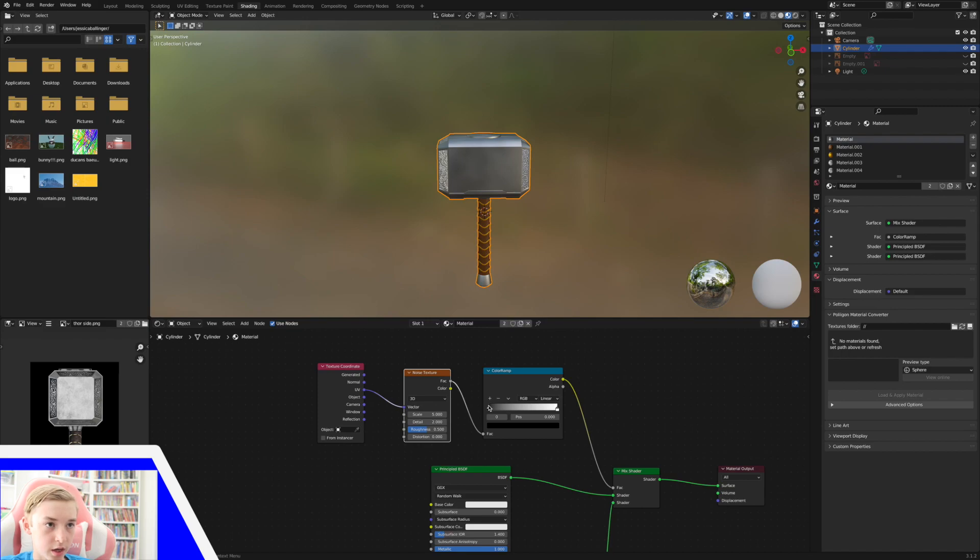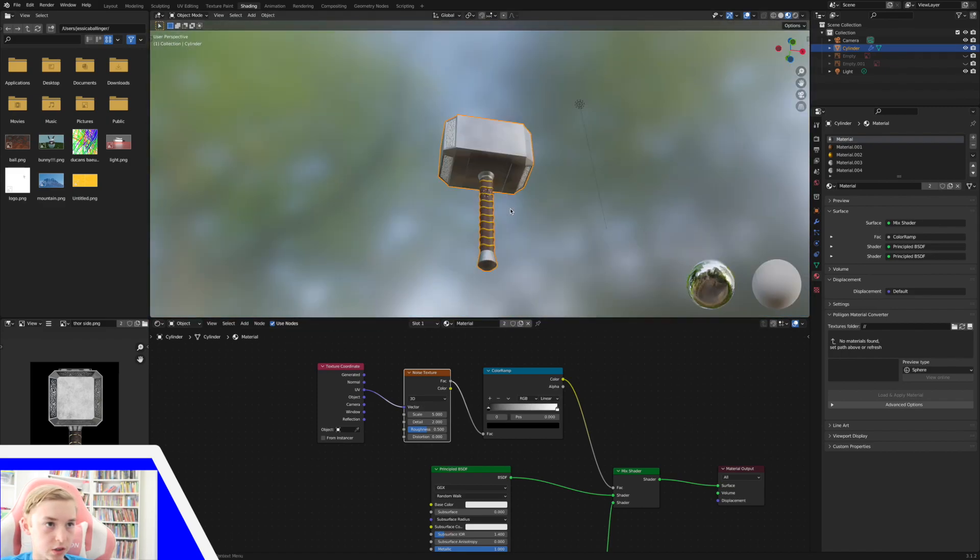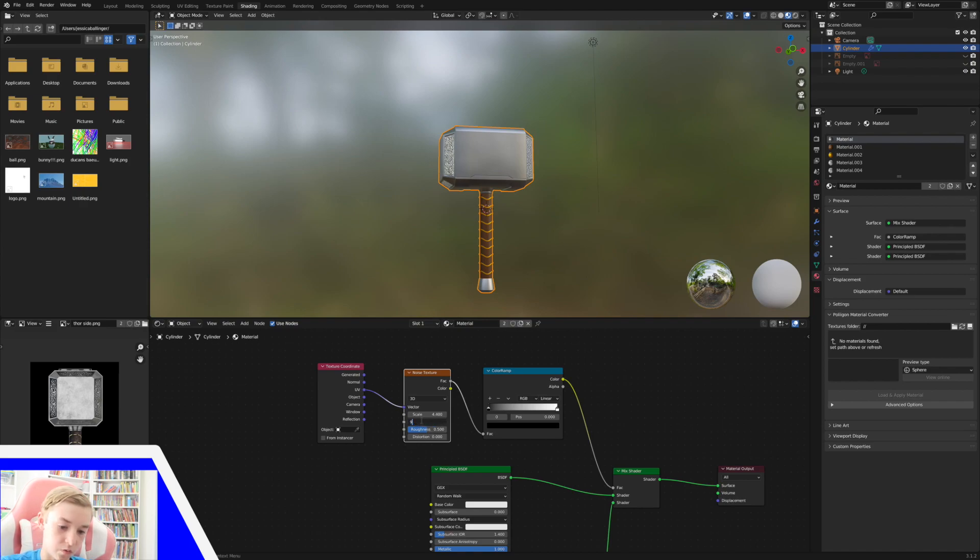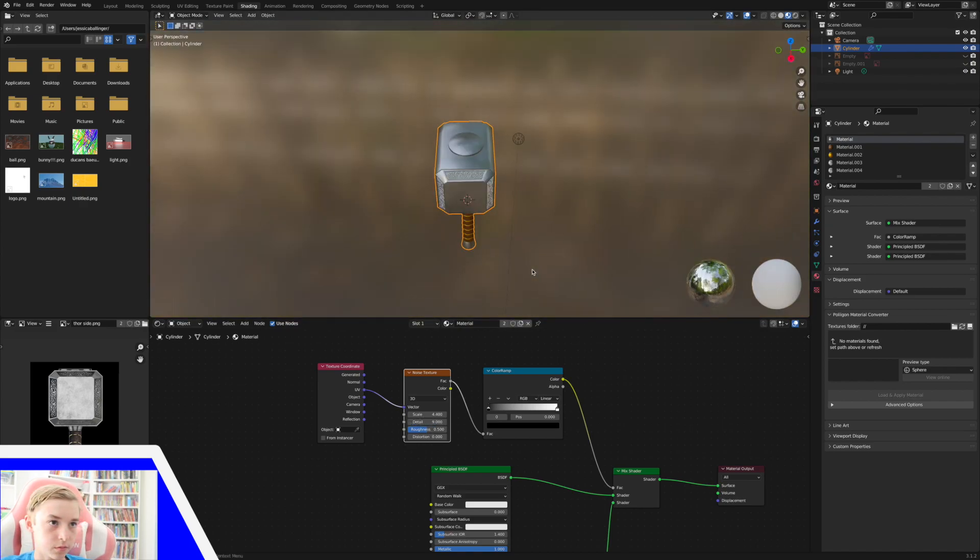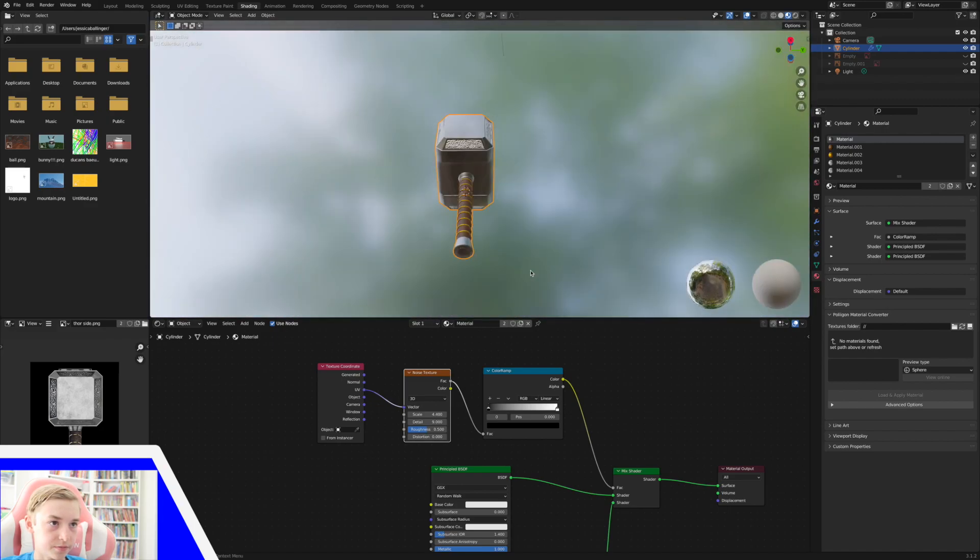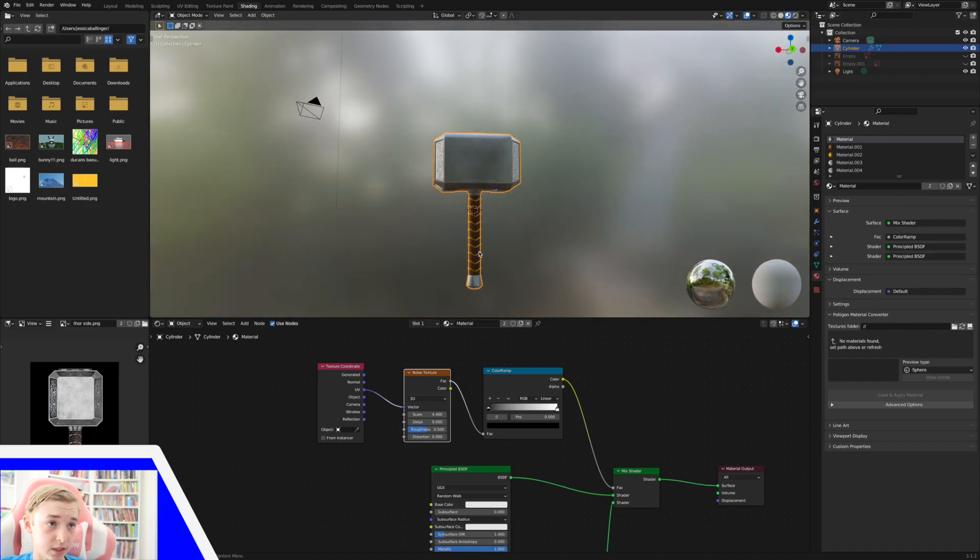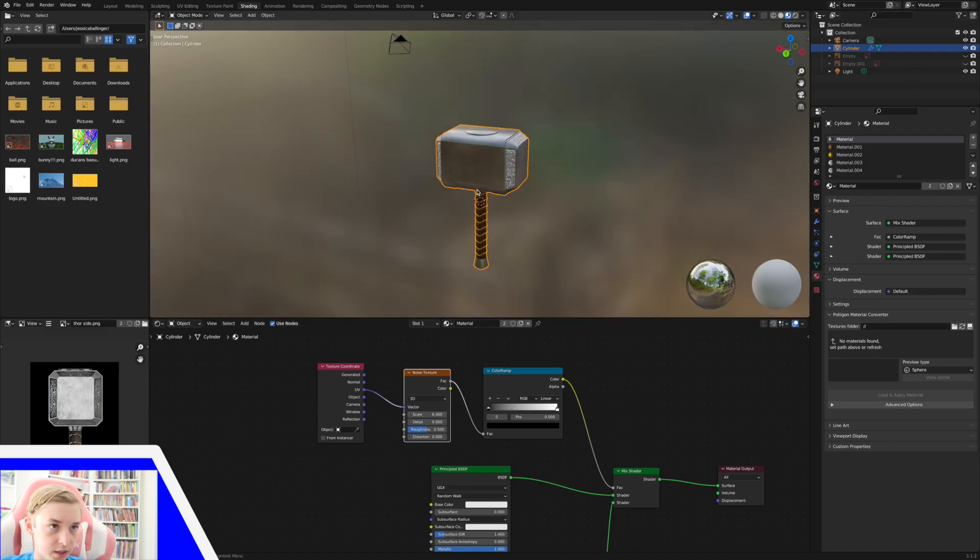And you can mess around with these. For mine, it's looking pretty good. I might want to change the scale just a little bit. And then the detail I'm going to crank up to nine. So now we've got some dirty metal, which is perfect. Now we need to scale this up a little bit.